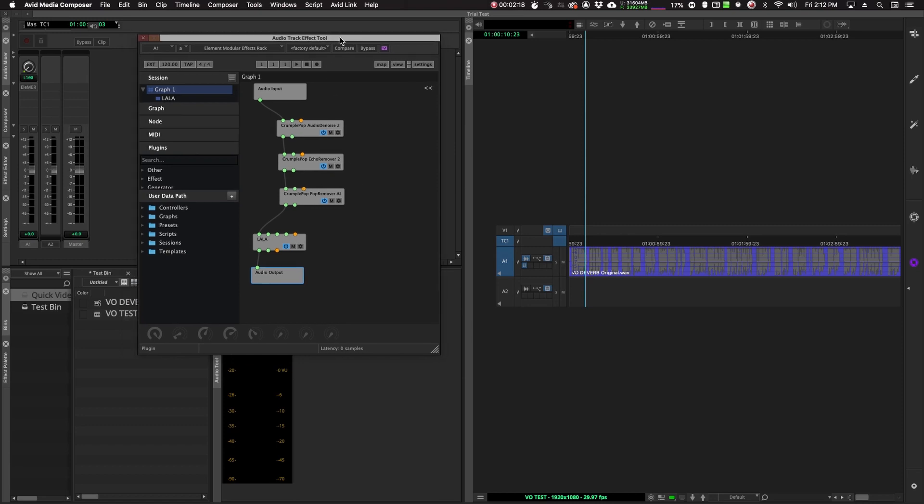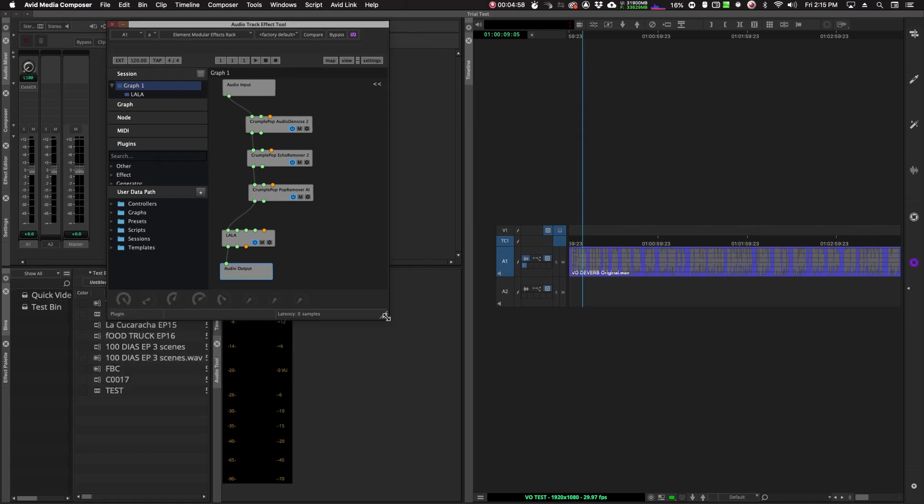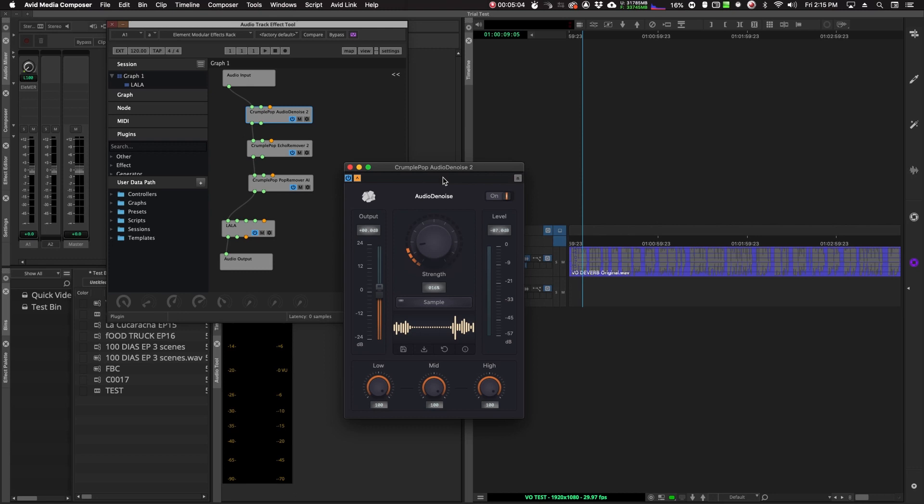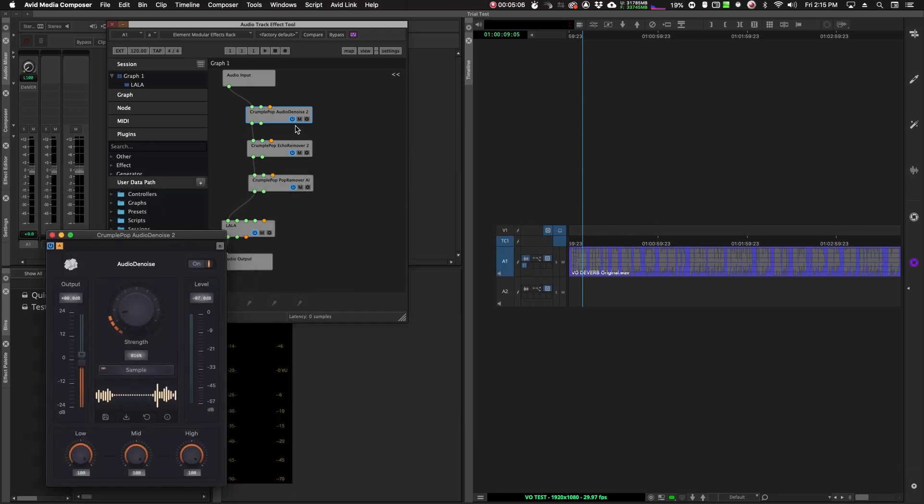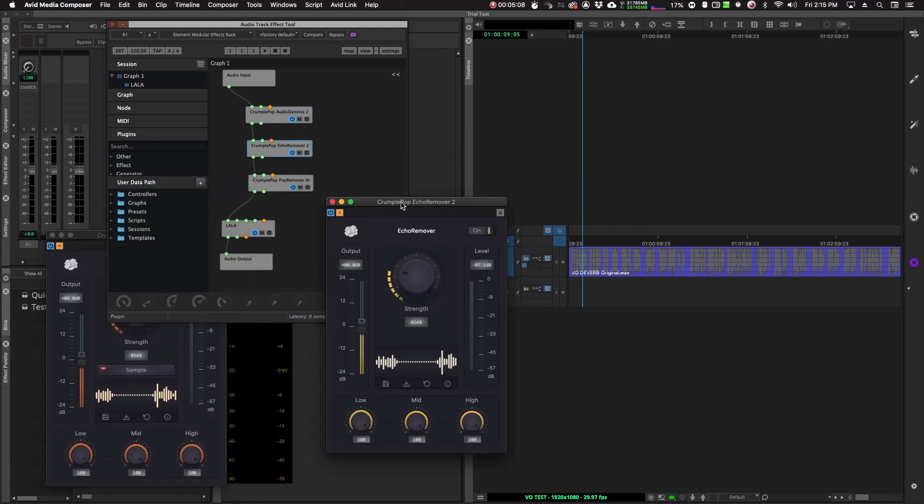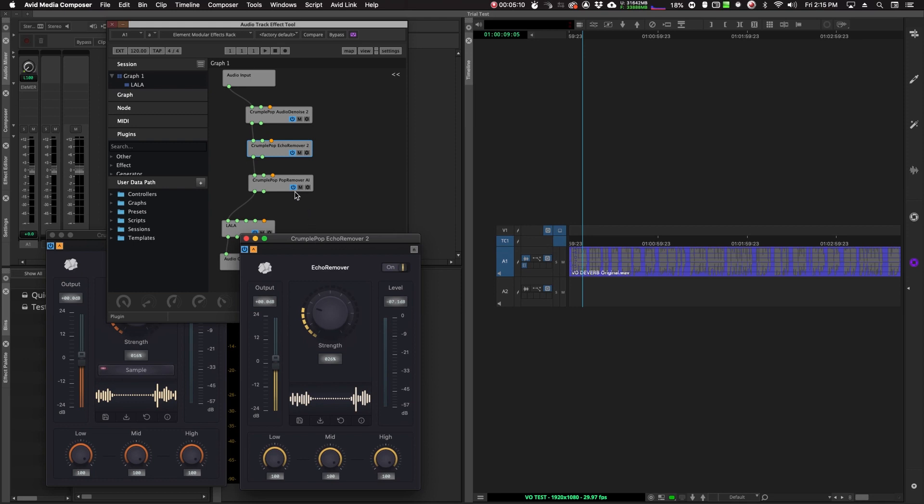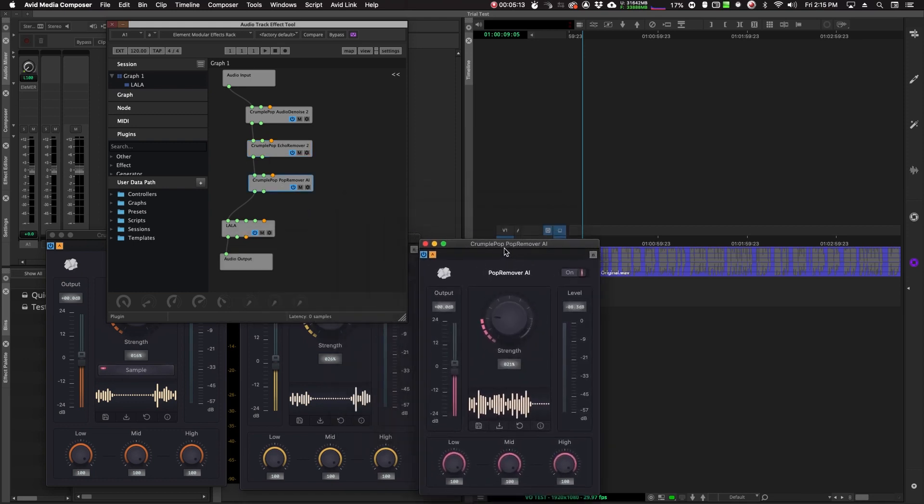So basically it's node-based. You have an audio input, audio output, and then you string along your plugins in the order that you want to use them. Here I have a voiceover we'll check in a minute, but just as you can see, I have the audio de-noise, echo remover, and pop remover.